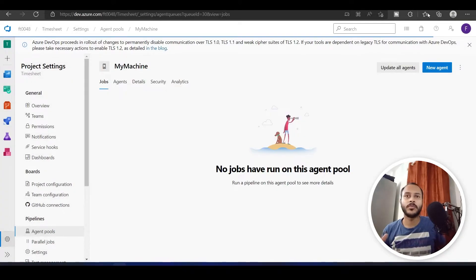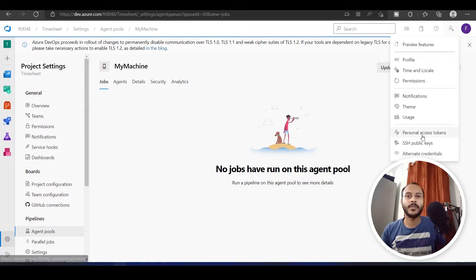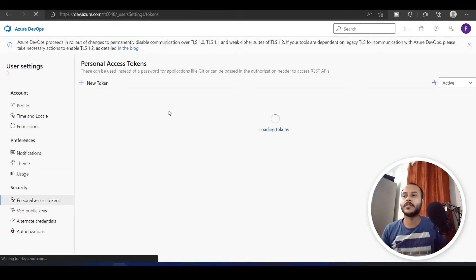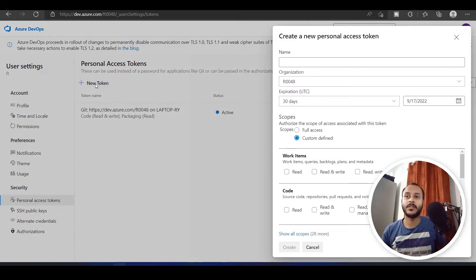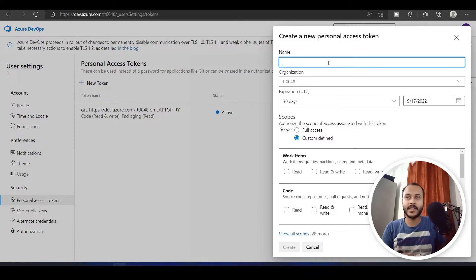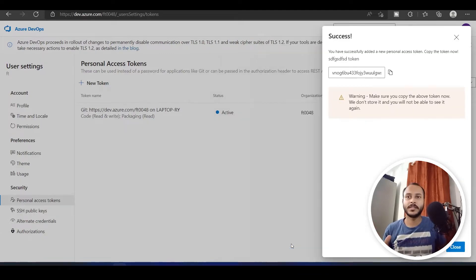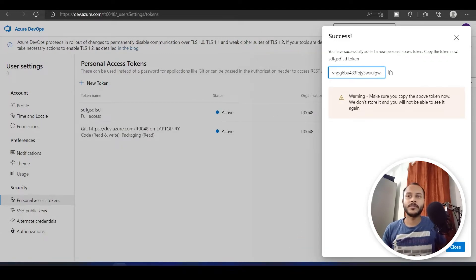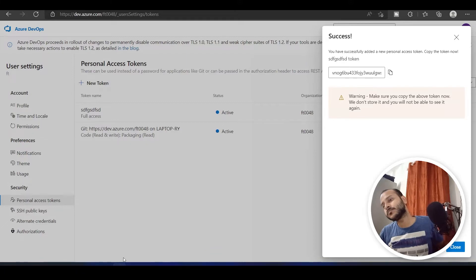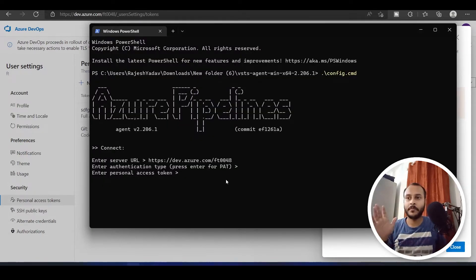To get the token, go to the Azure DevOps page and click on User Settings in the top right. Click on Personal Access Tokens, then click New Token, give it any name, set it to 90 days with Full Access, and click Create. Copy the token that is generated and paste it into the PowerShell window.